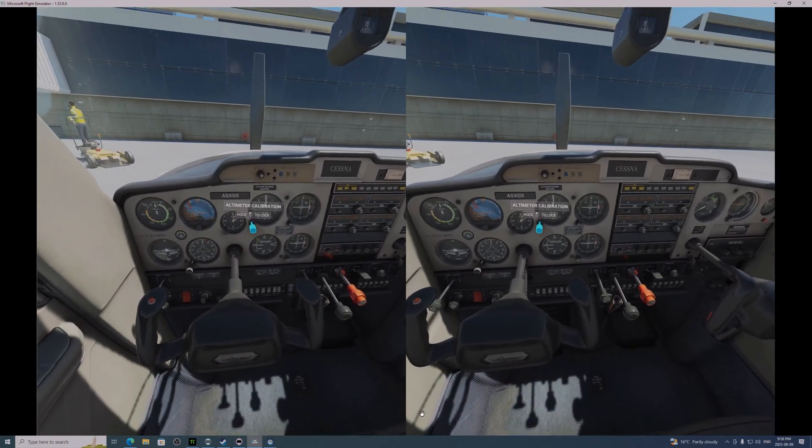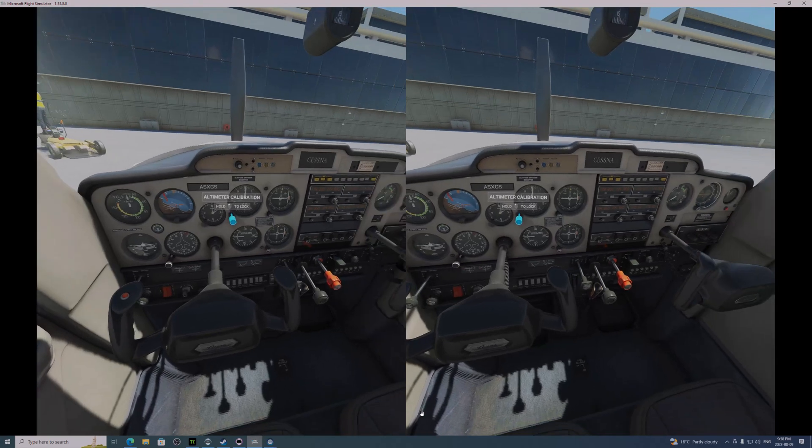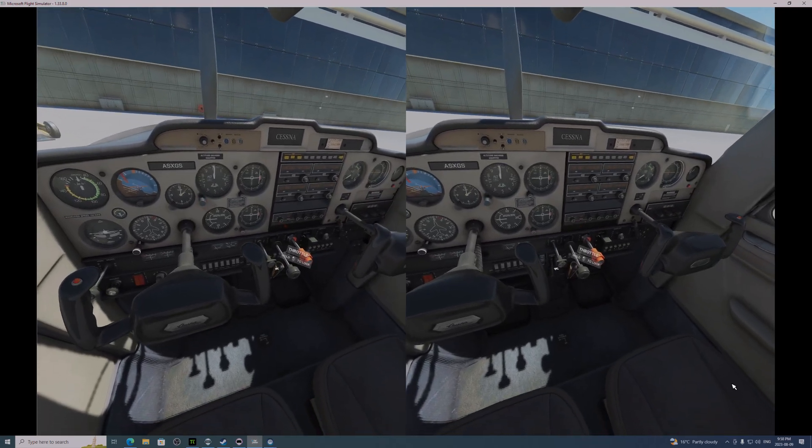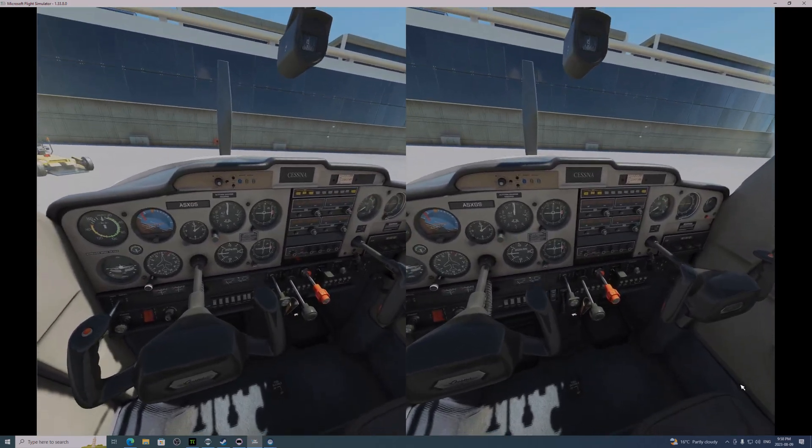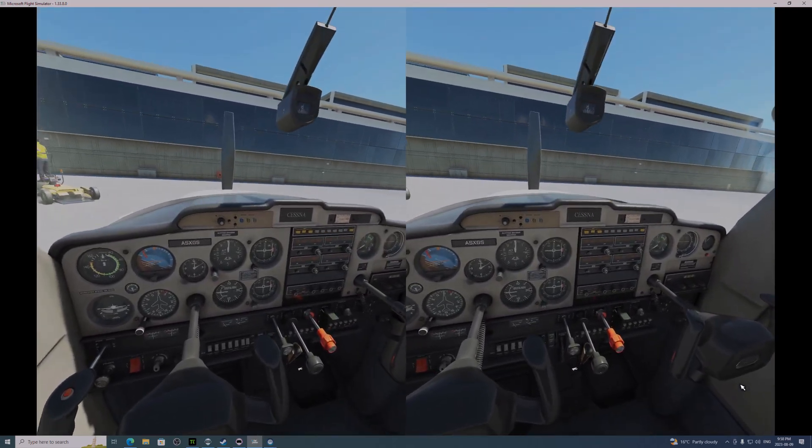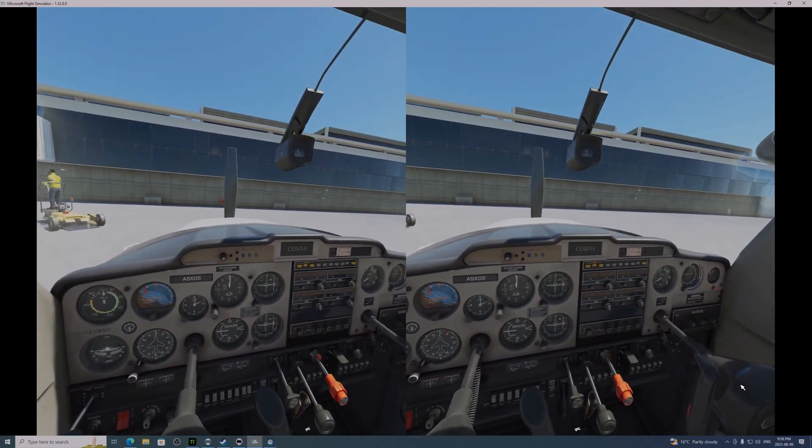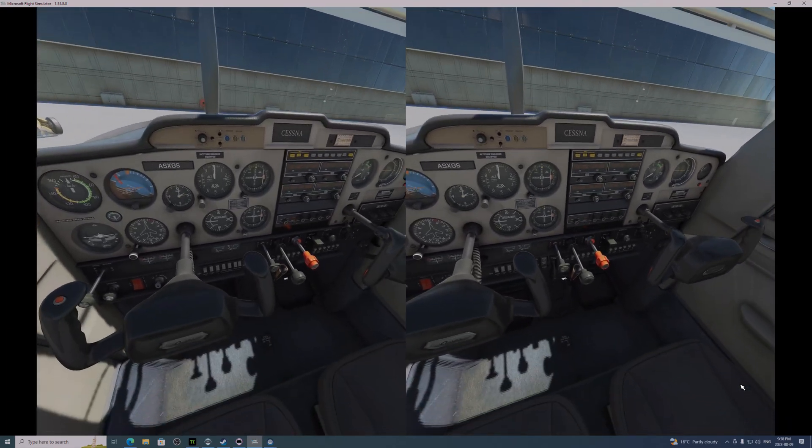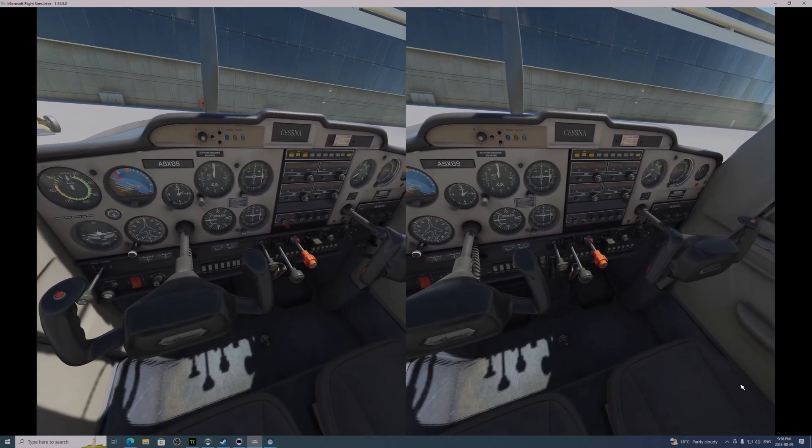And I'm using my Logitech switches panel and my radio panel, although the radio panel I'm not going to use very much today. The switches are nice.